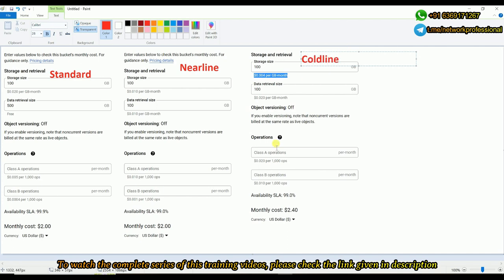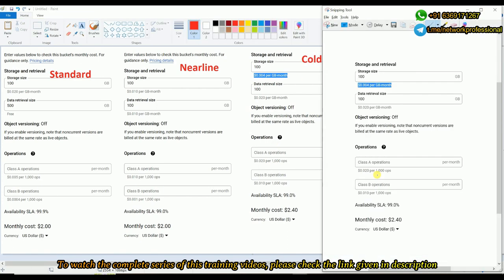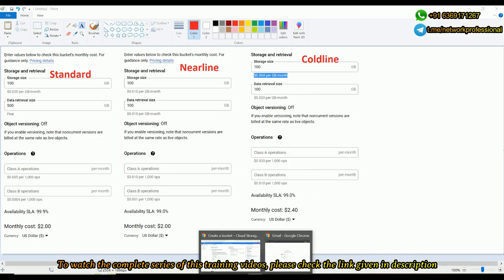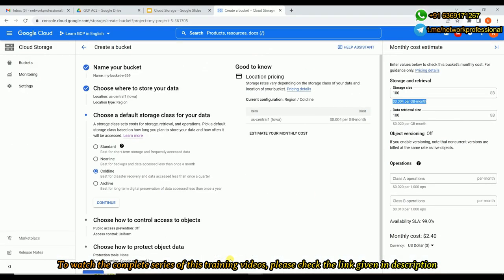And the last one is Archive. If I'm choosing Archive, you can see that from 0.004 dollars it comes down to 0.0012 dollars per GB for storage. However the retrieval cost is again increasing per GB.